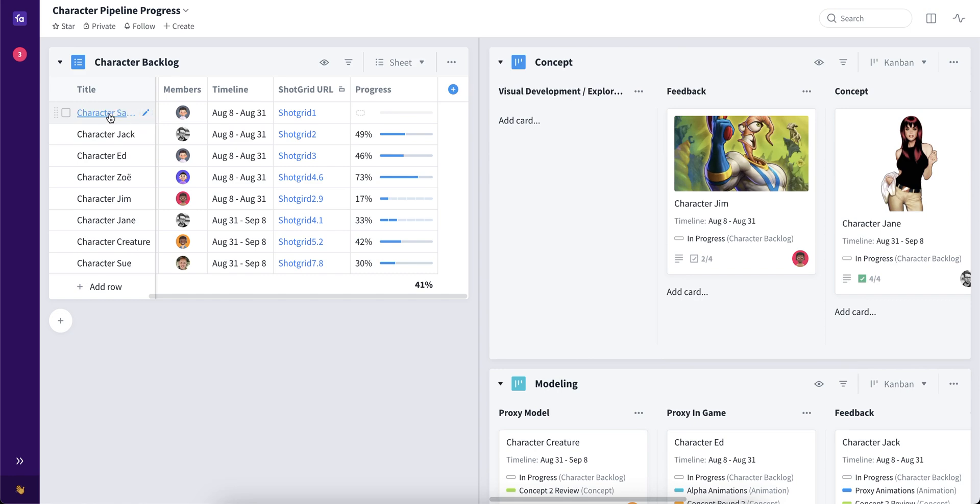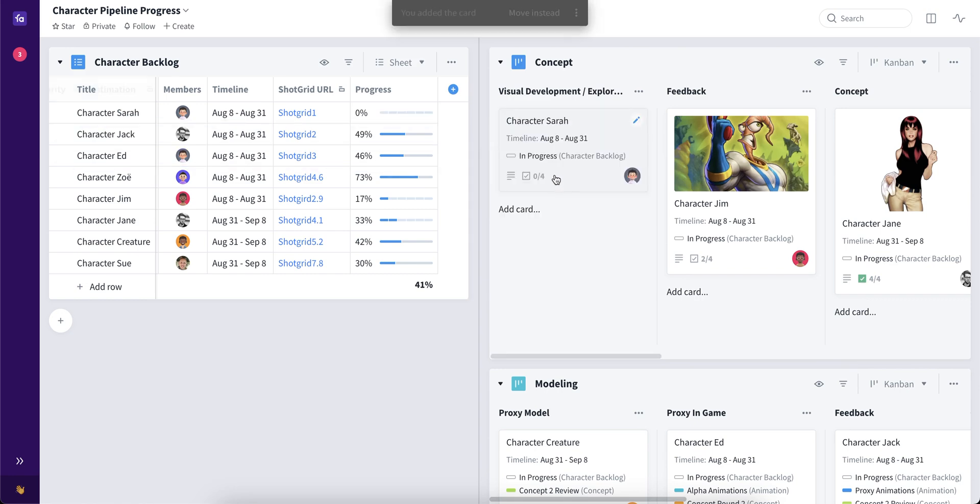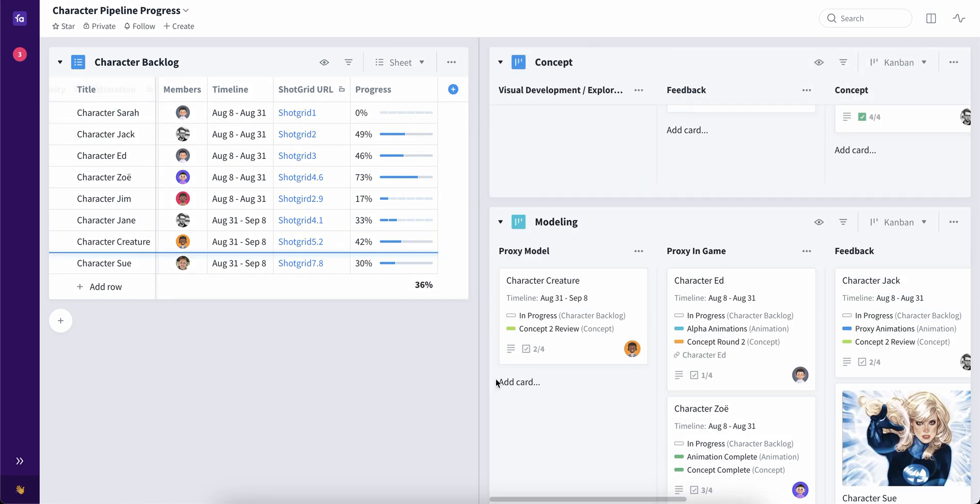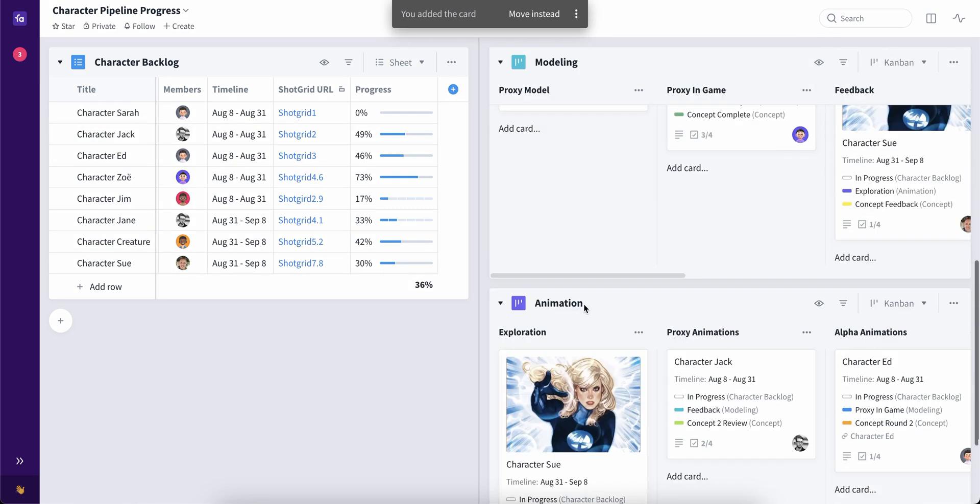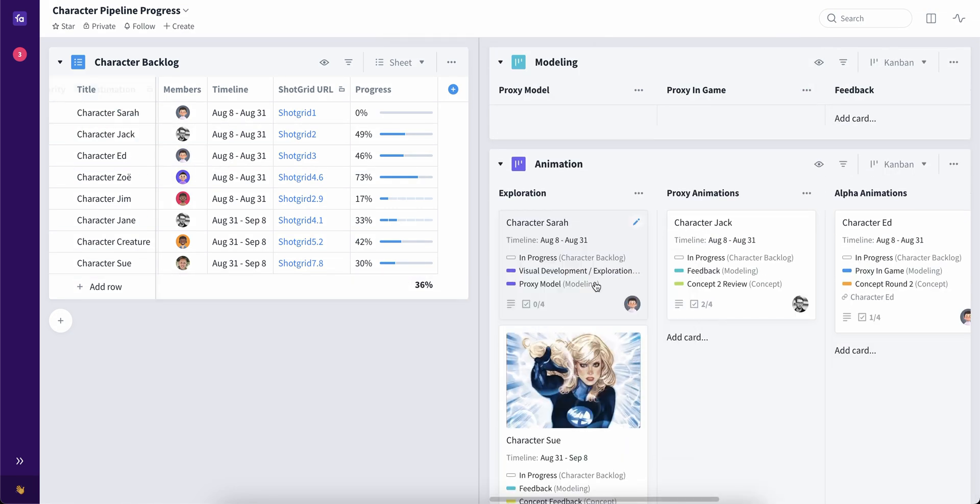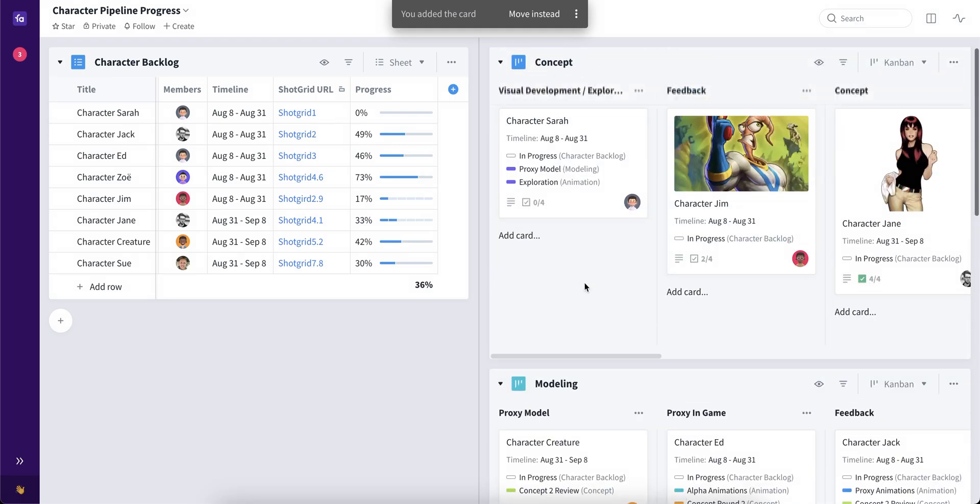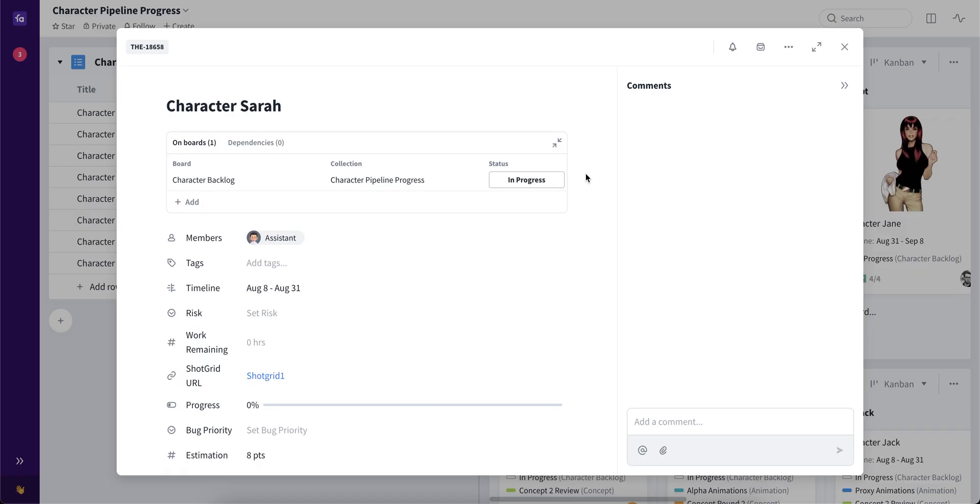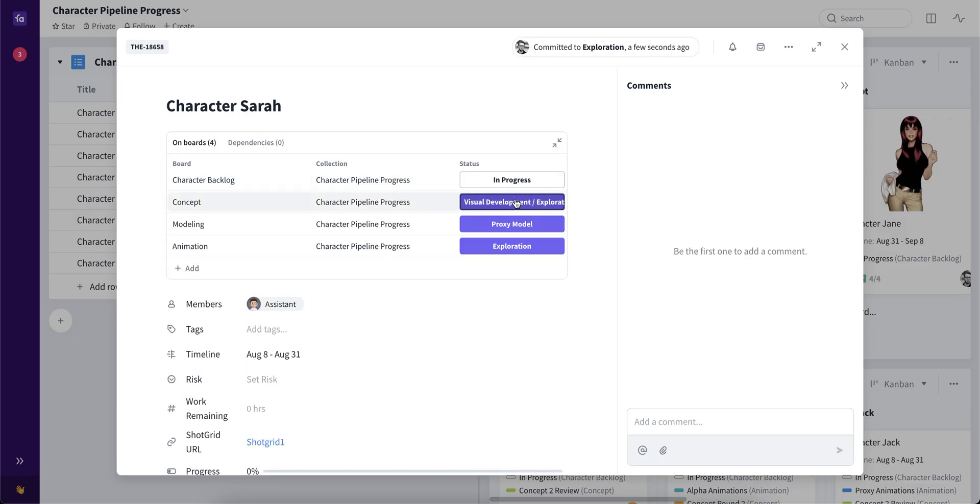Let's add Character Sarah, and move her through different stages.